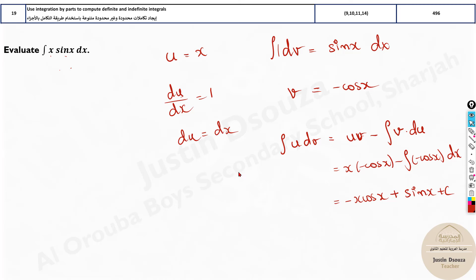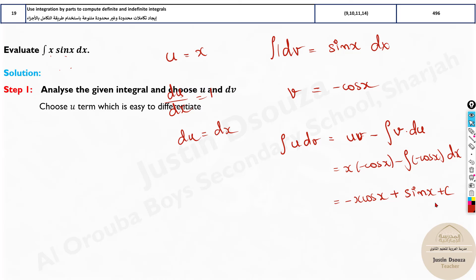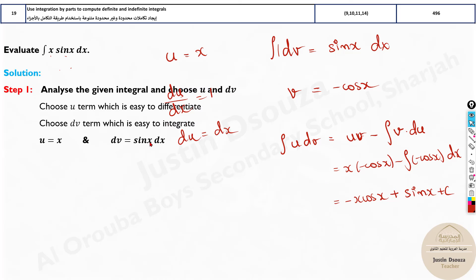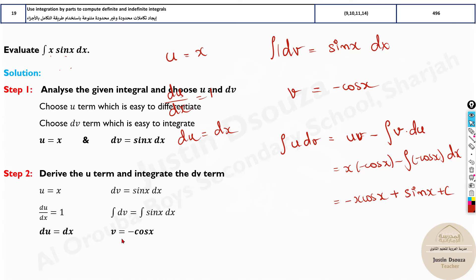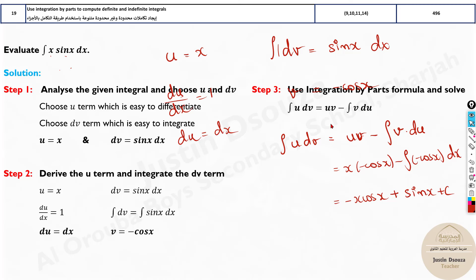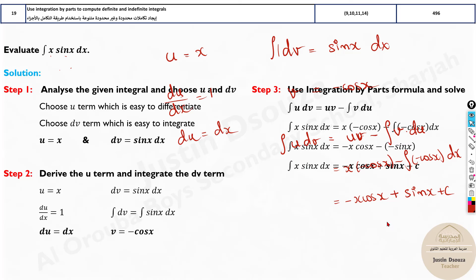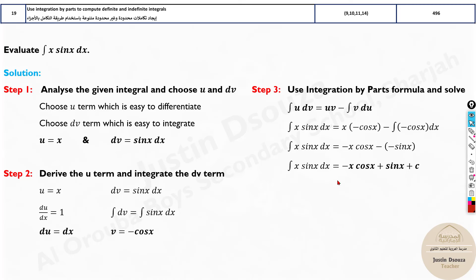Looking at the step details: first, analyze which to choose as u and dv. Derive u and integrate dv to get v = −cos x. Then put everything into the formula and you get the same answer. This is how we solve it.